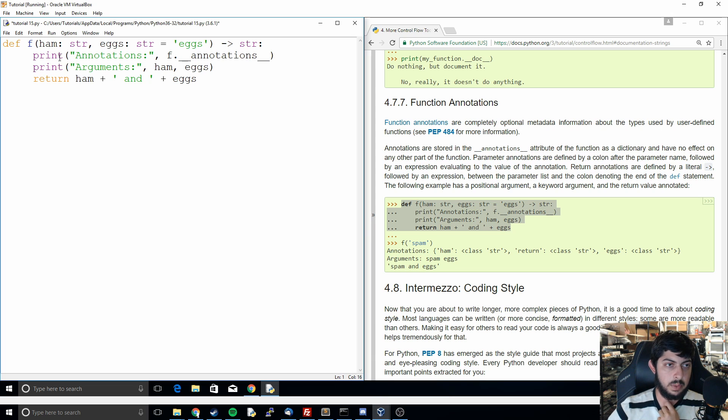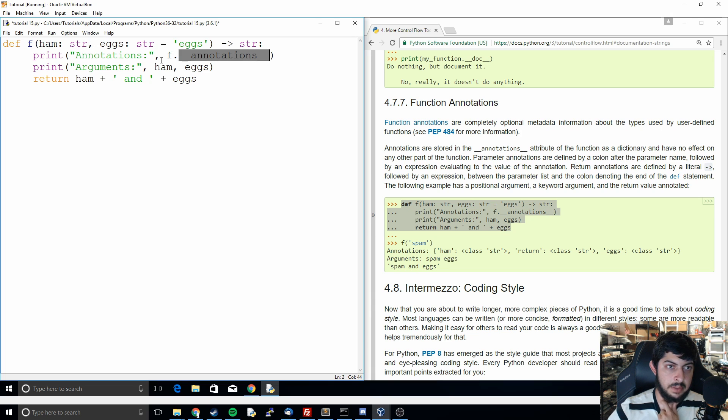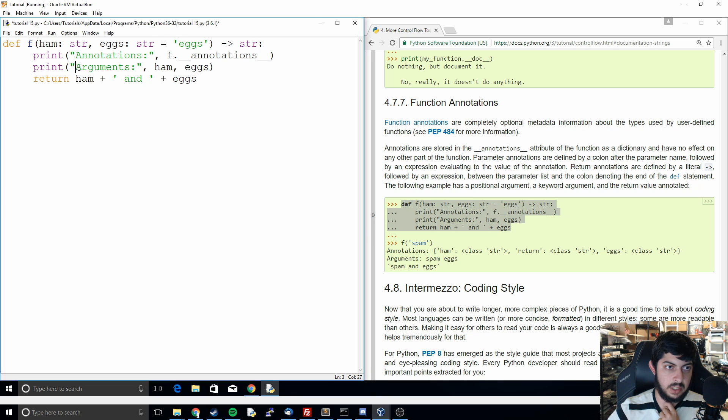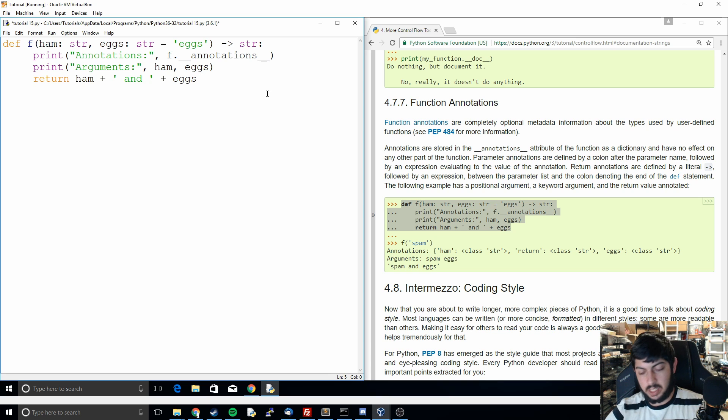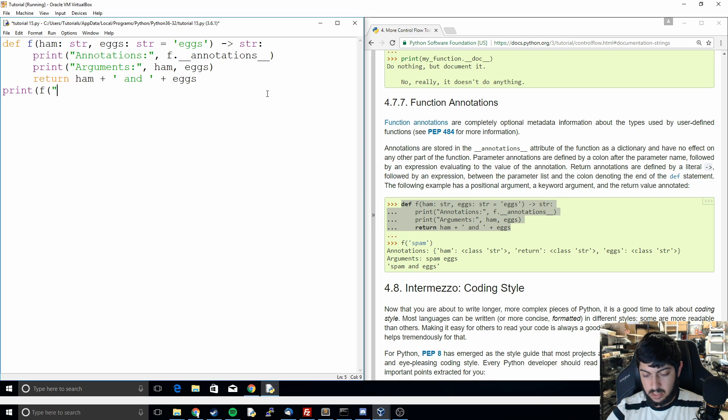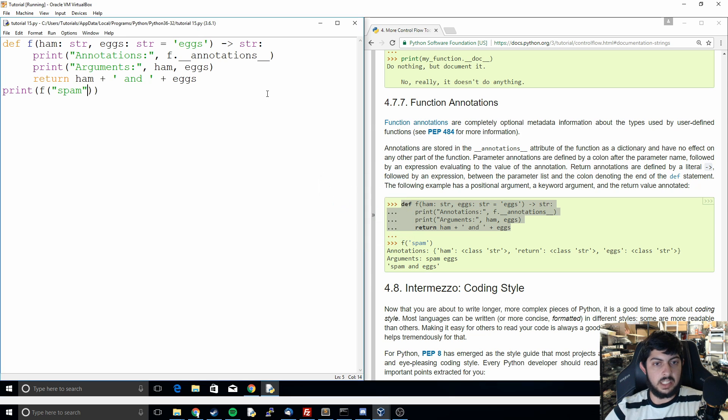And then we see this print statement right here. It's going to print out annotations and then the annotations of the function F which is the function we're using right now. So that's going to print out the annotation part which is the string string equals eggs. And then after that it's going to print arguments and then it's going to print out the variable ham that's passed through and the variable eggs. And so we can try calling this and printing it so we'll pass in spam, close off the print, and then we can see what that'll do.